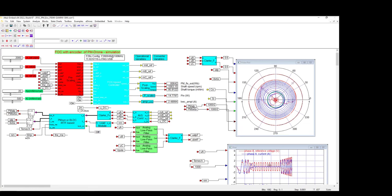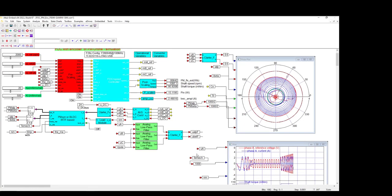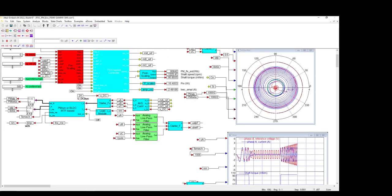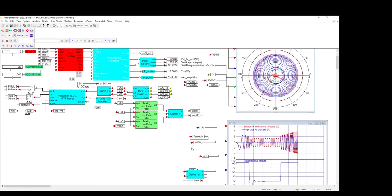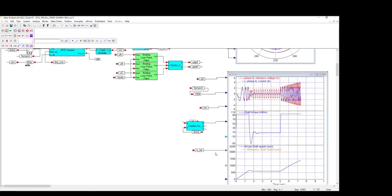Scrolling down reveals the time history plots. The top plot is the phase A voltage in red and current in blue. The second plot is the motor shaft torque. Its response is smooth and well-behaved due to the AVS. And the third plot is the motor shaft speed in RPM. The set point speed is 2000 RPM, so it's going to take a minute to reach that value.